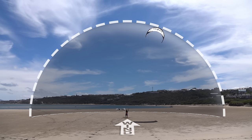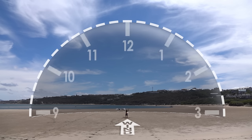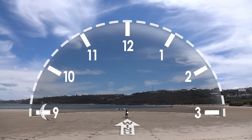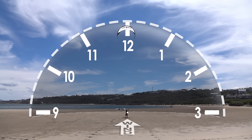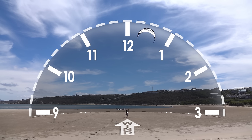Your kite's angle within the window is described using clock numbers. Nine o'clock means the kite is to your left, near ground level. You then have ten o'clock, and then eleven o'clock on the left side of the window. Twelve o'clock is the centre of the window. On the right side of the wind window, you have one o'clock, two o'clock, and then three o'clock at ground level.